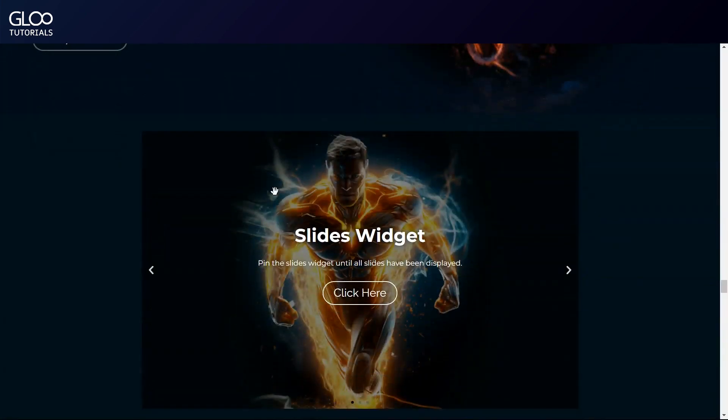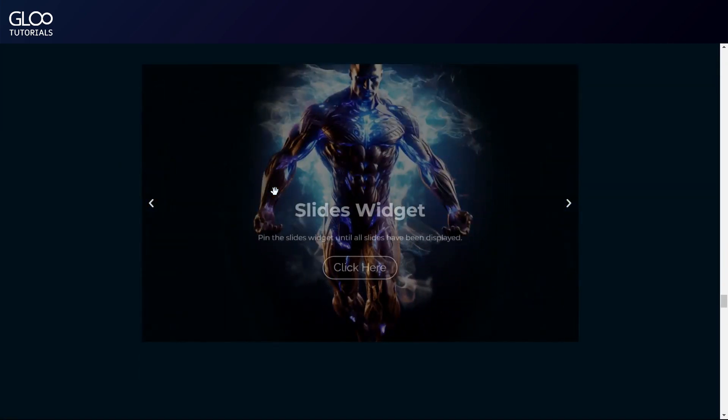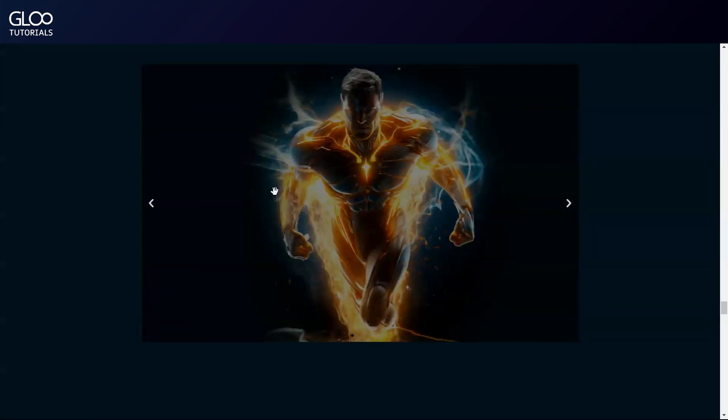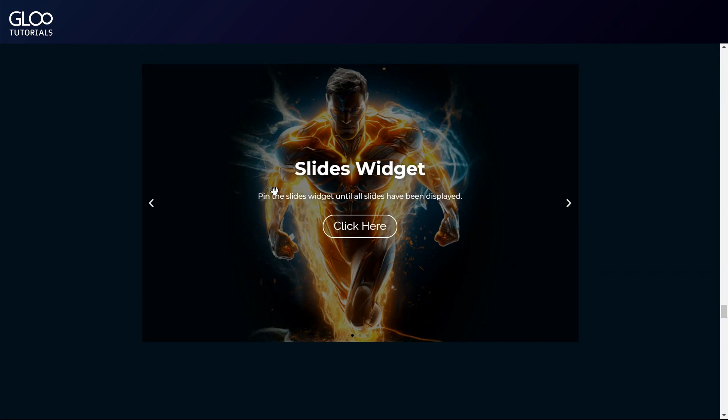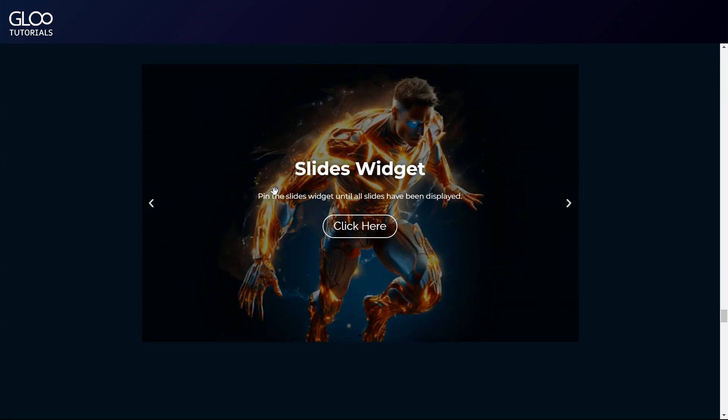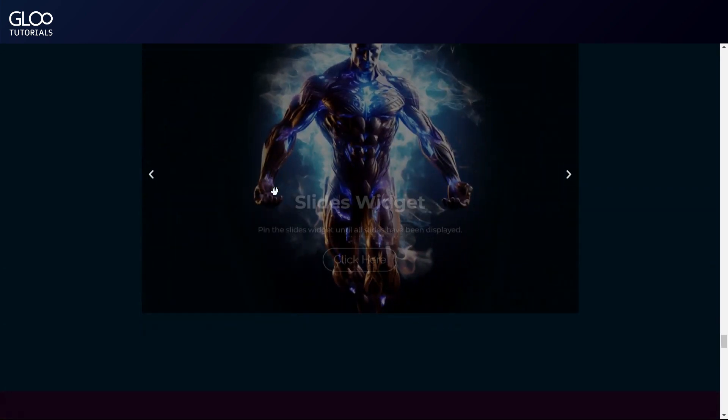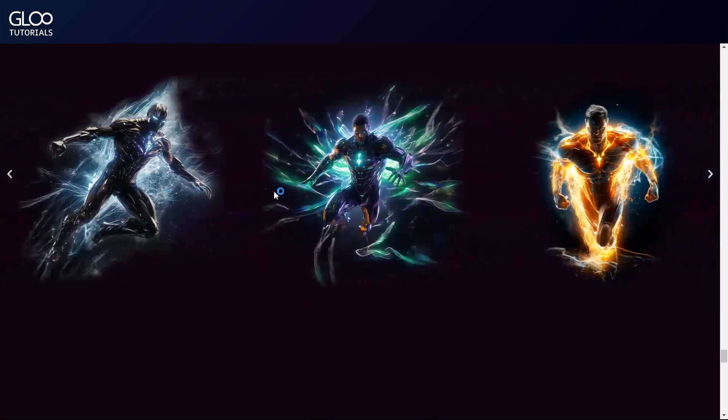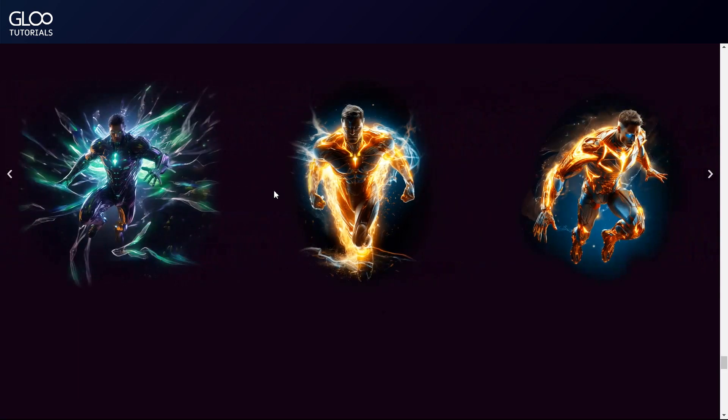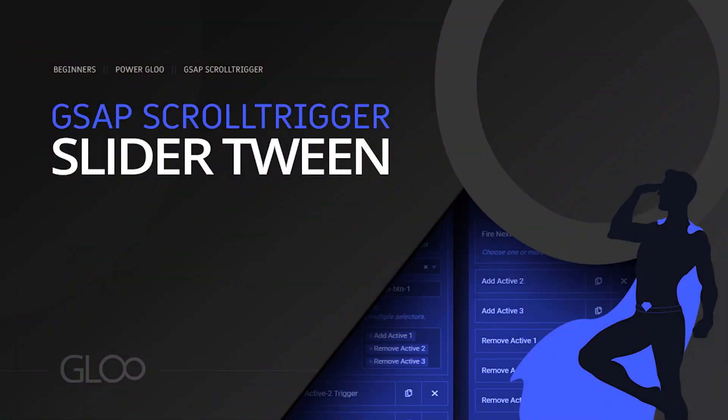With all three slider types correctly pinned and showing all slides before scrolling away, the same exact setup can be used for all the other supported slider widgets. Thank you for watching, we hope that this tool, combined with Glue's slider power, will revolutionize the way you think of sliders as functional design elements. See you next time.